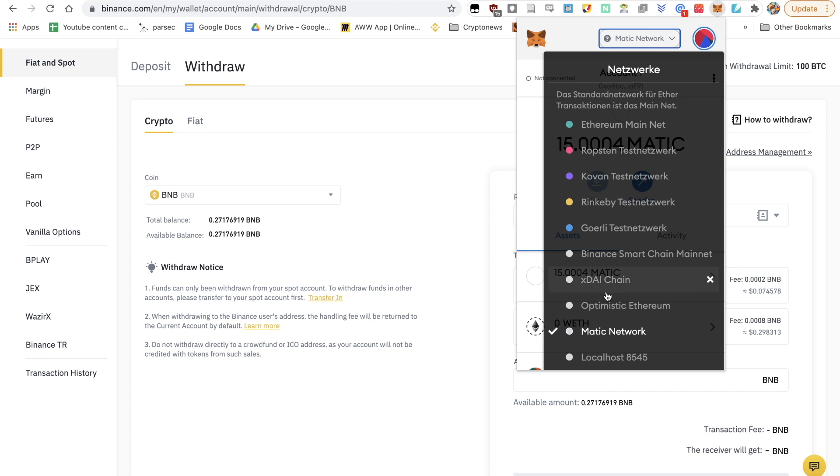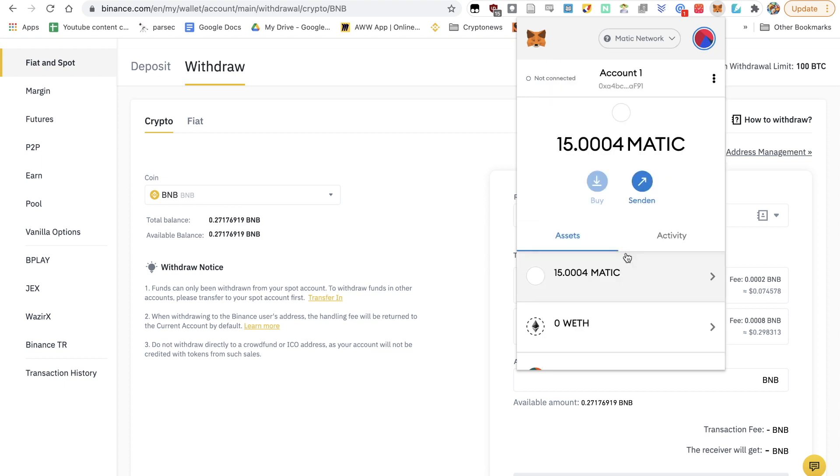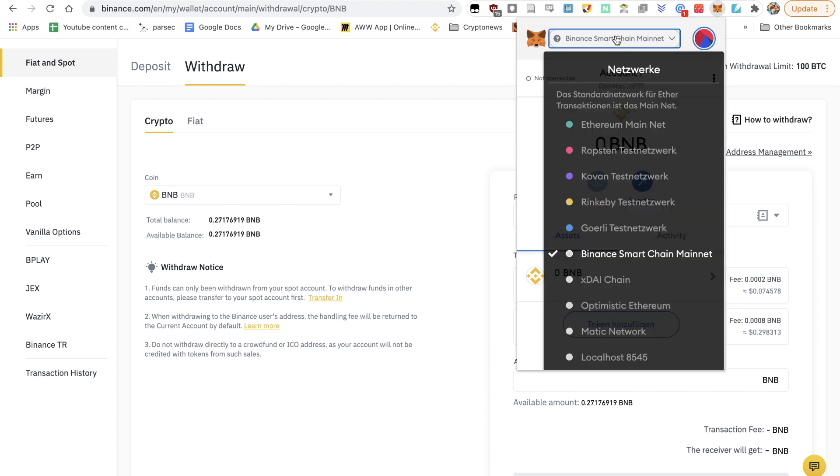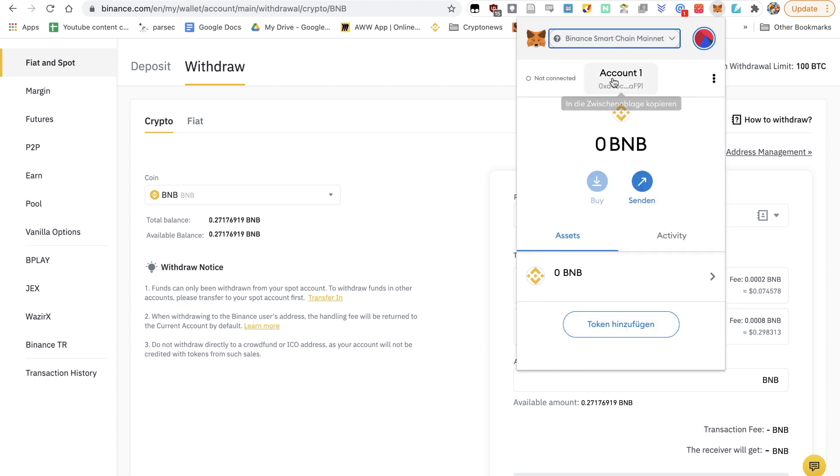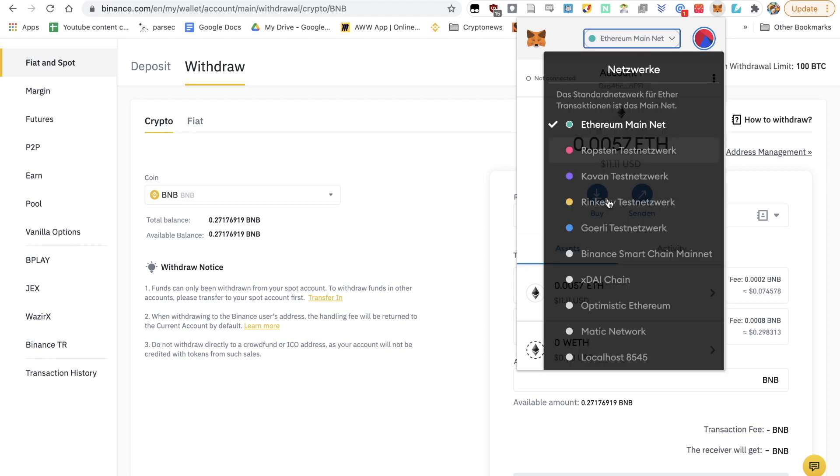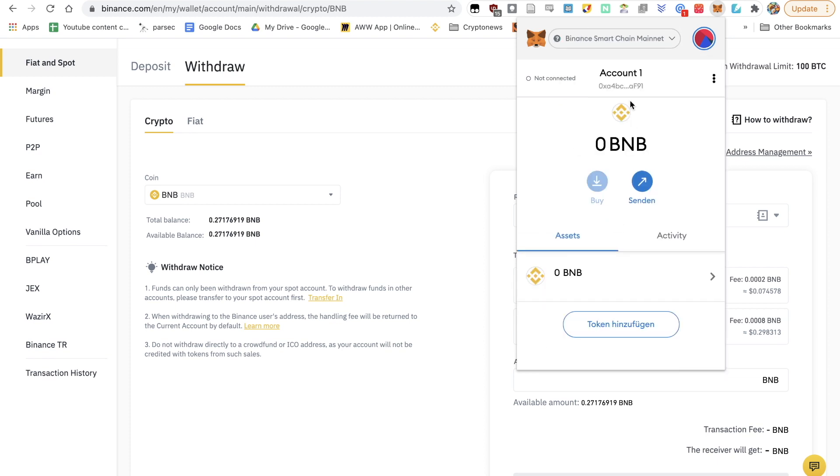But don't worry, the addresses are the same as the ones that you'll find on Ethereum. So the addresses are the same. If you send it, it won't make a difference. You just won't see here in MetaMask, you'll only see your BNB tokens after you switch to Binance Smart Chain. So don't forget that step.